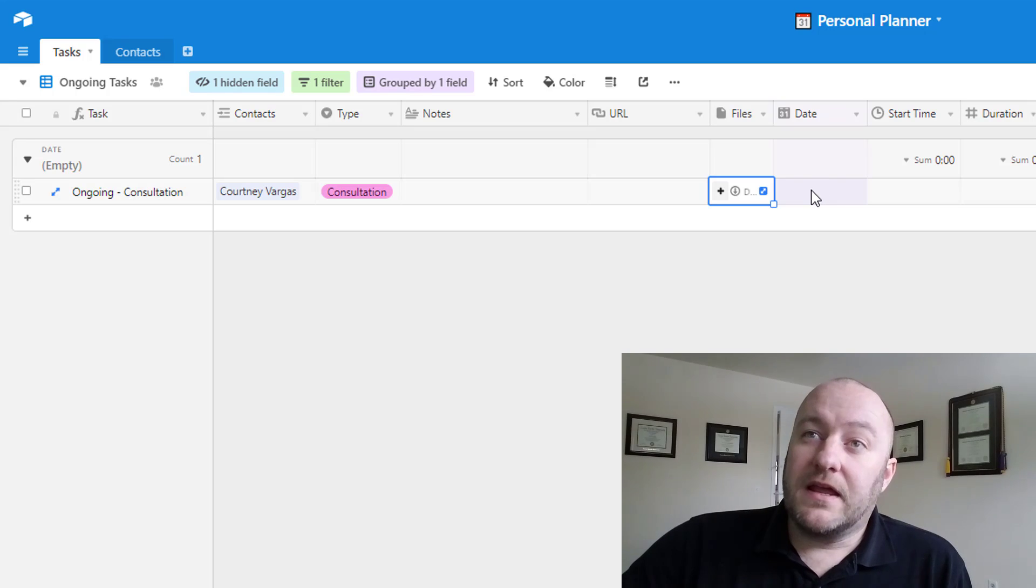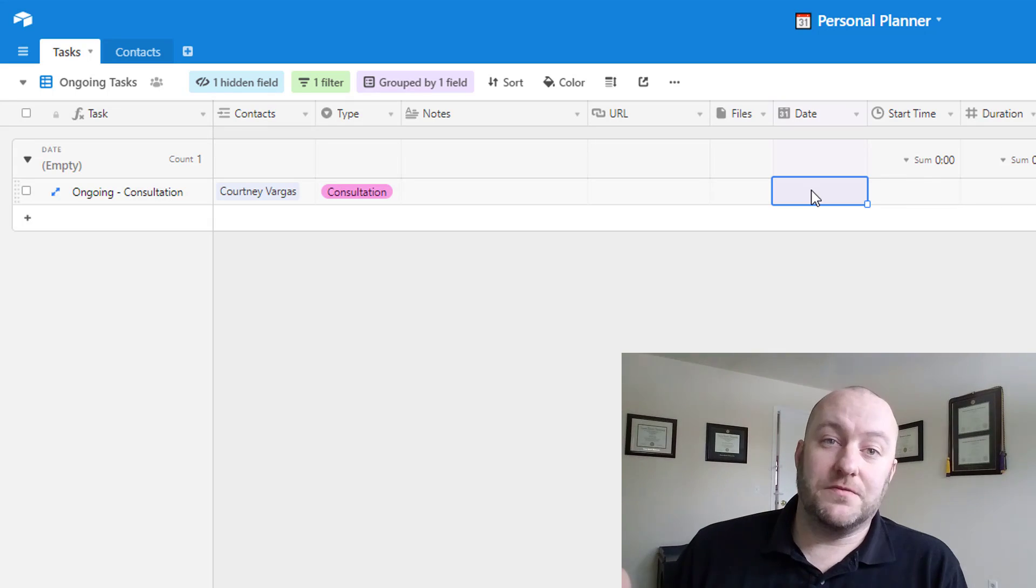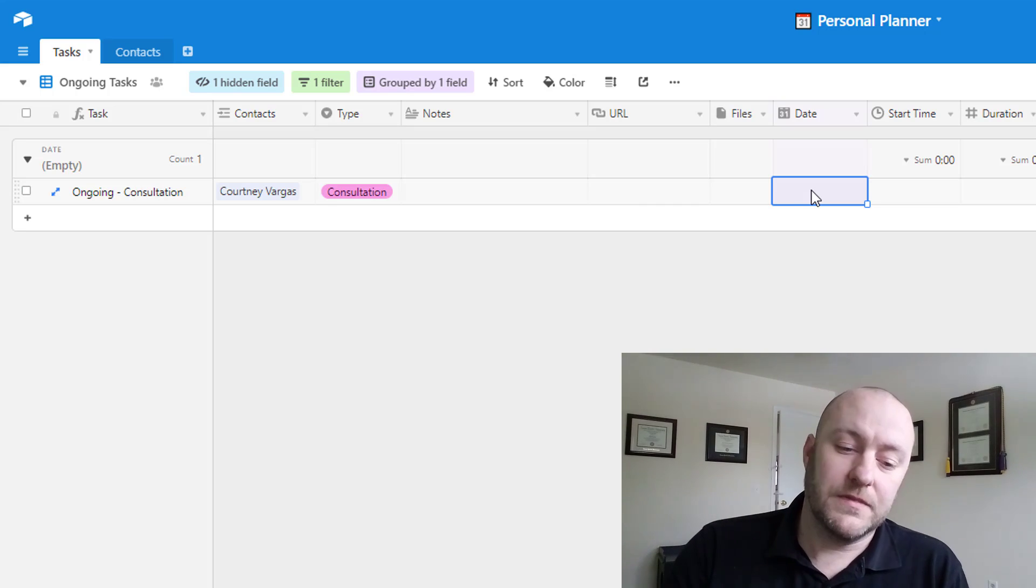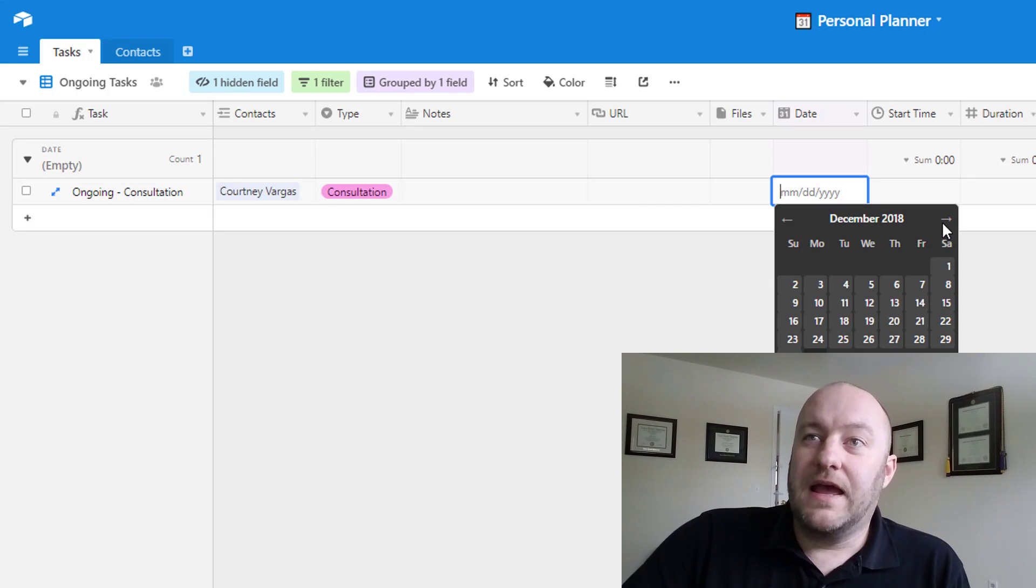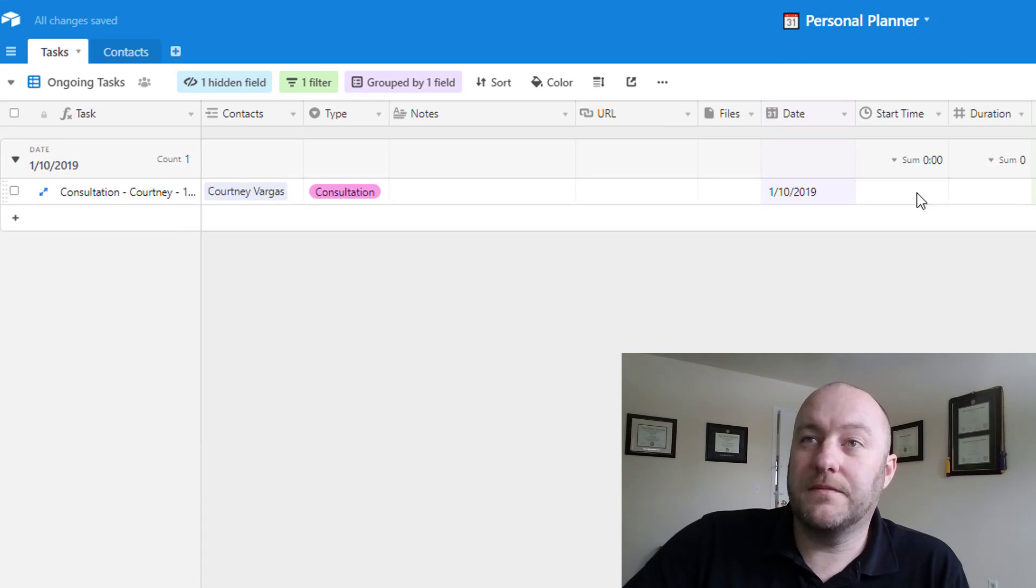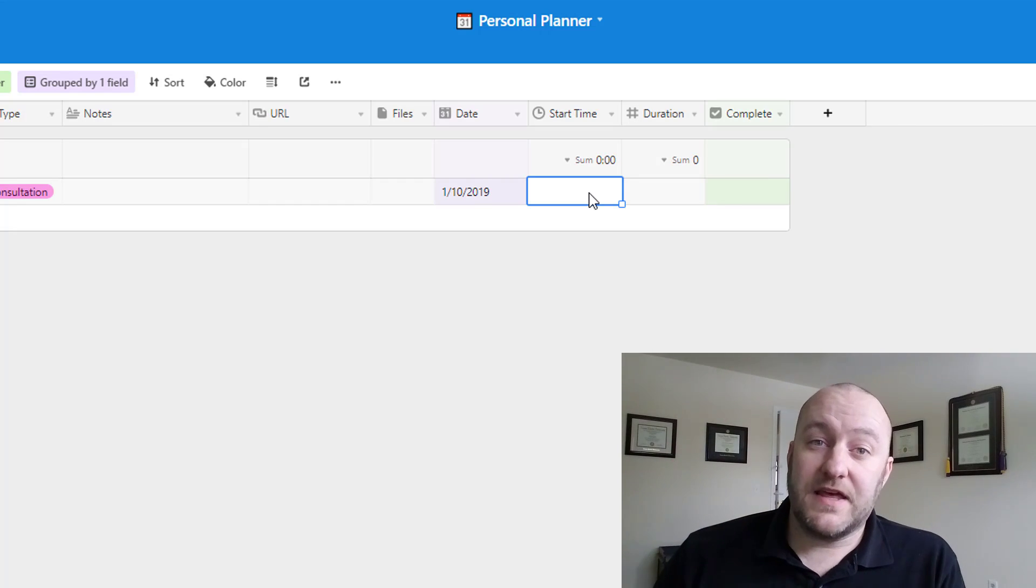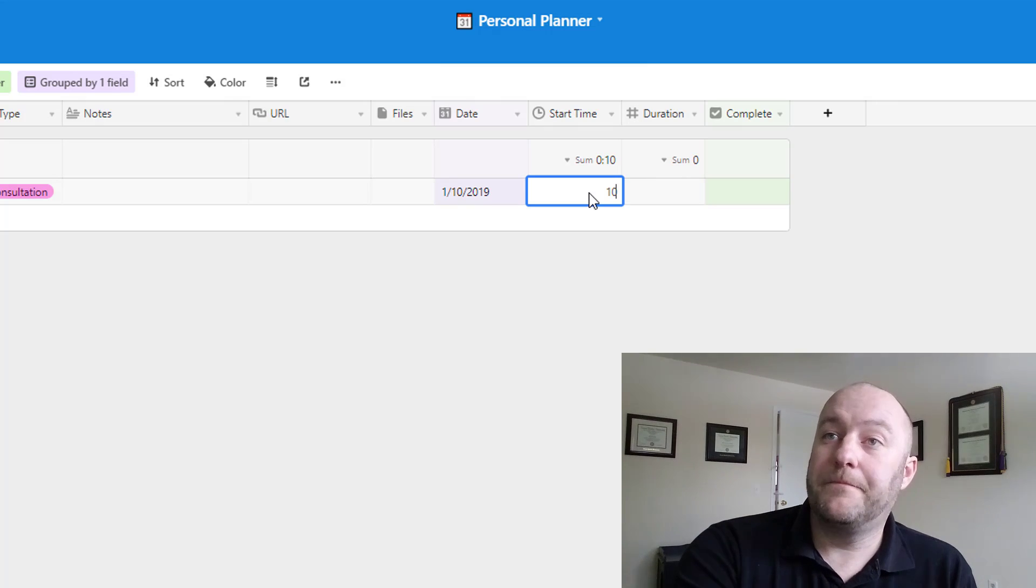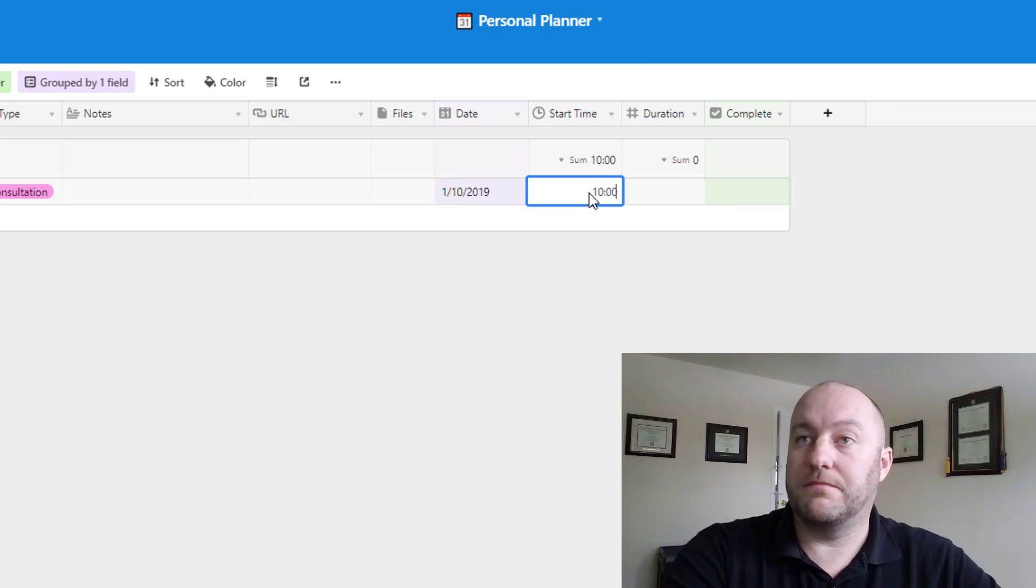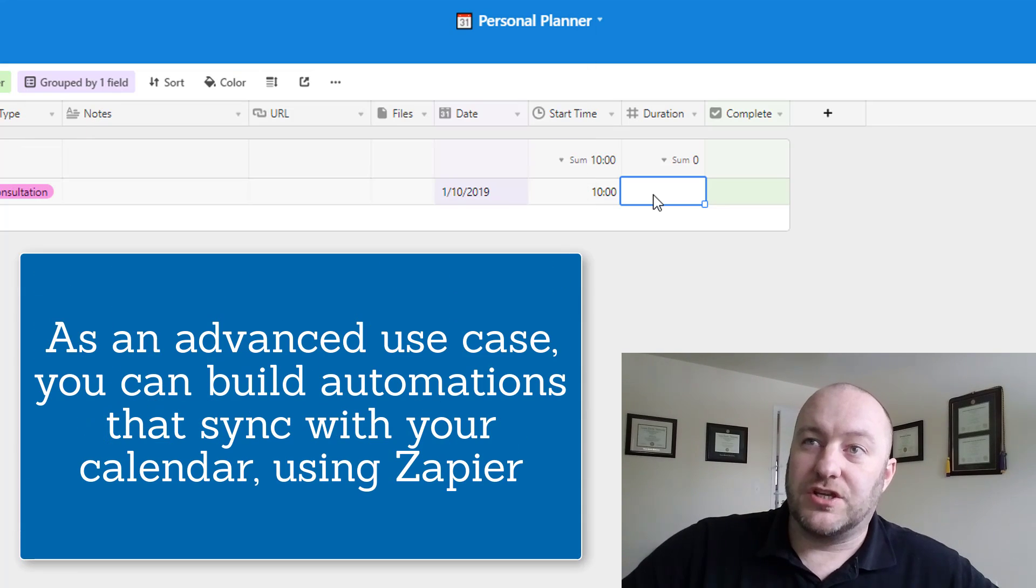So jumping in to the next part here, we have just a standard date field and this is going to be the date that the task is due. So in this case, let me just throw a date in here and I'll pick sometime next week. And if there is a specific start time to that, you can include that here. Let's say this was at, I don't know, 10 AM. I might put it in like this.